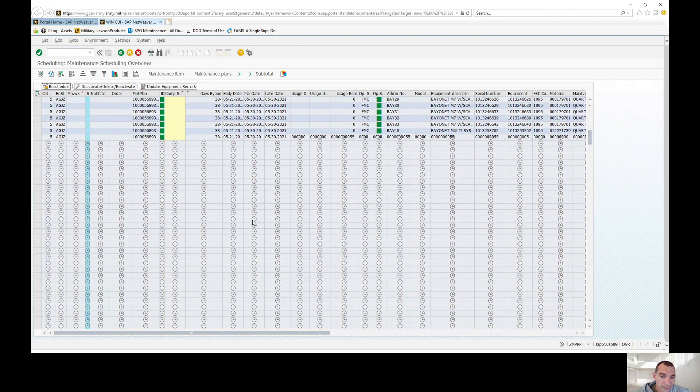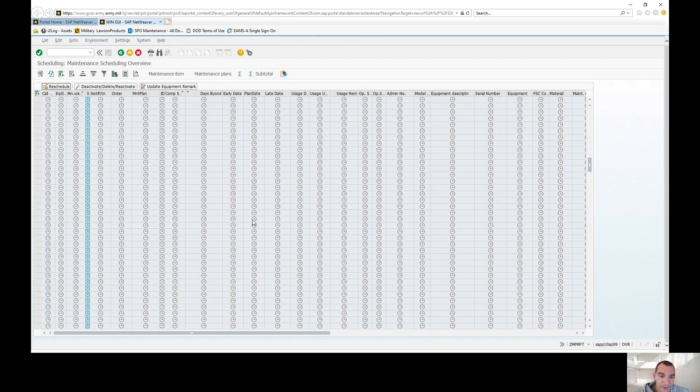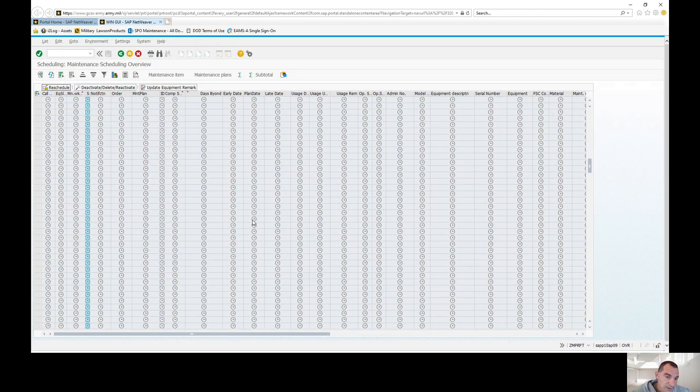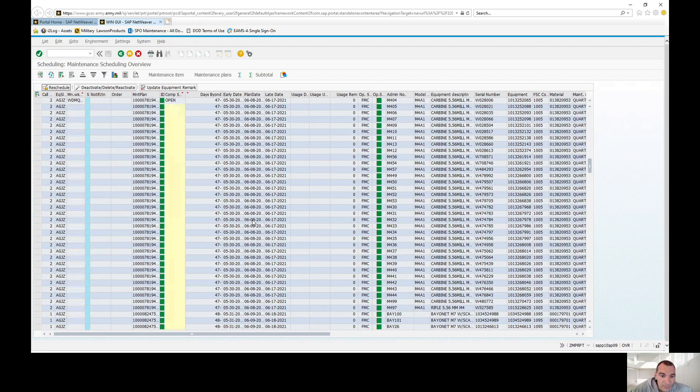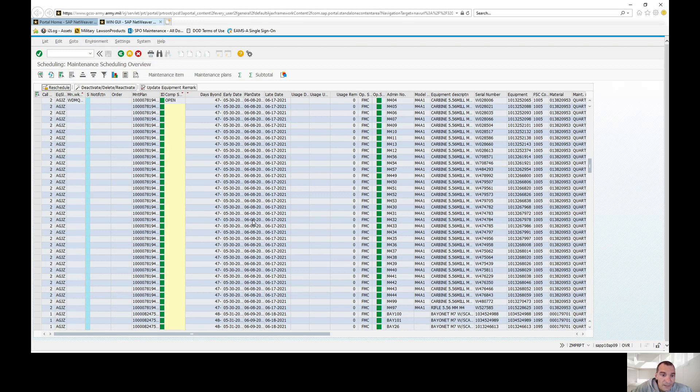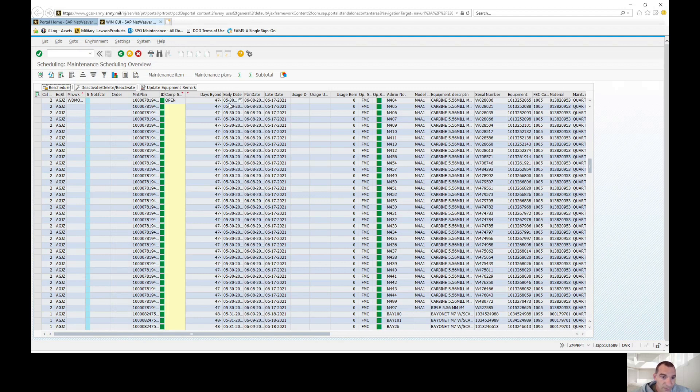A couple things to keep in mind - make sure you're using your 10 tolerance, plus or minus. However, with small arms there is no late date warning. If you look here, these are set up wrong - the early date and late date, there's no late date for weapons, so this unit has to go in and fix their M4s.